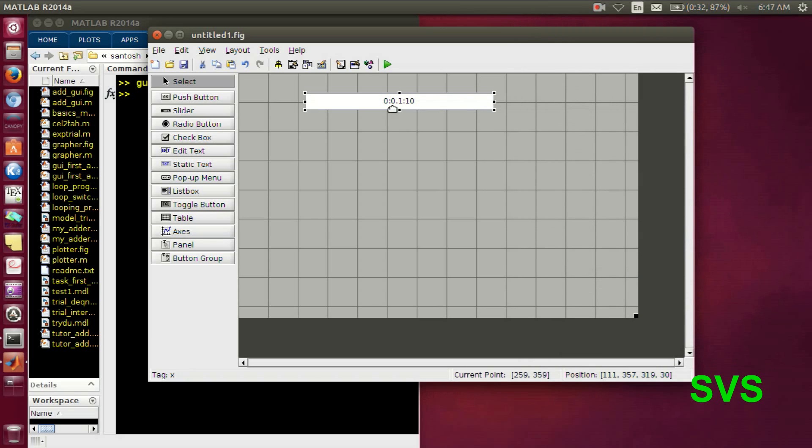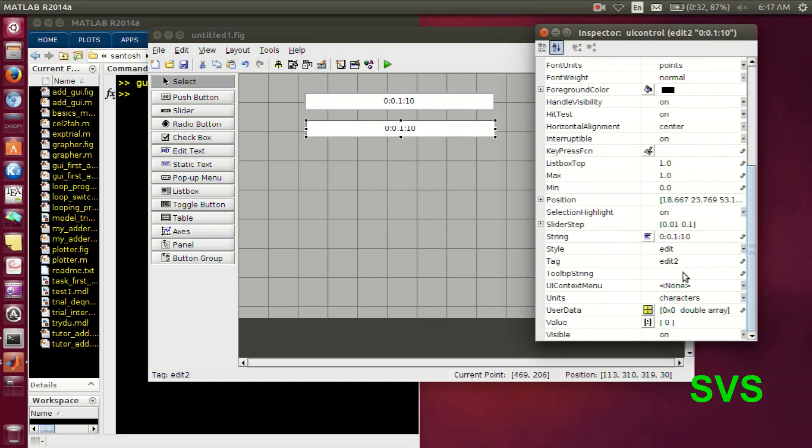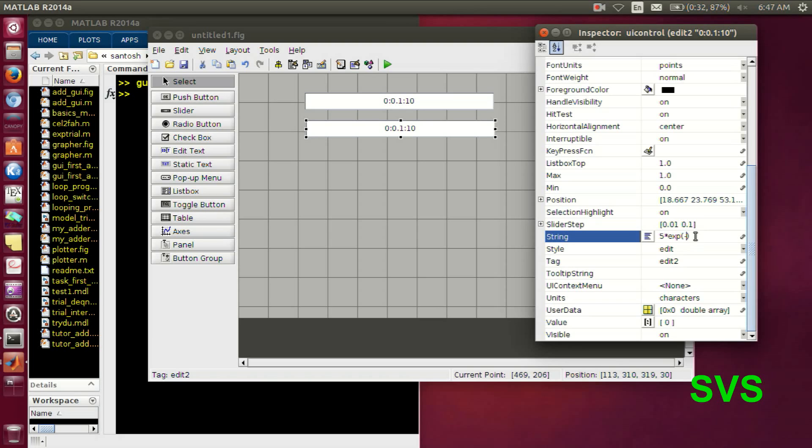Let's duplicate this edit box. Now this will be the function which we want to evaluate, and we are assigning a variable x there.